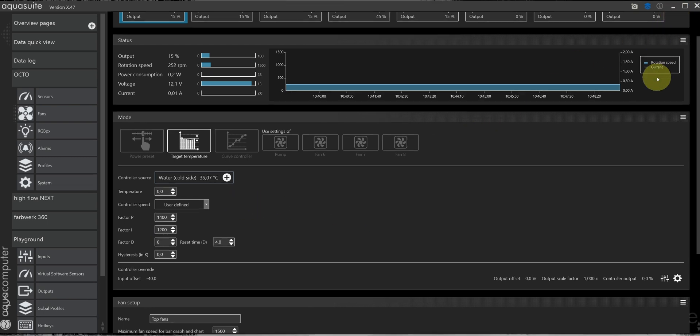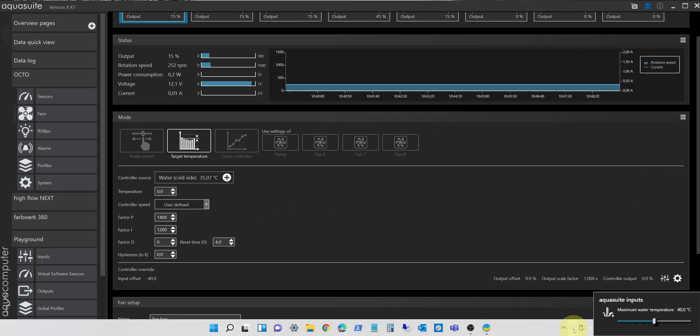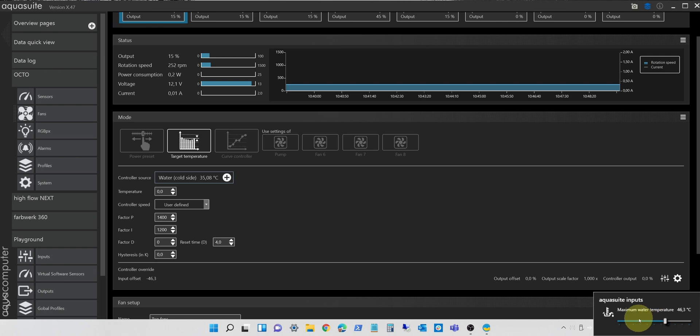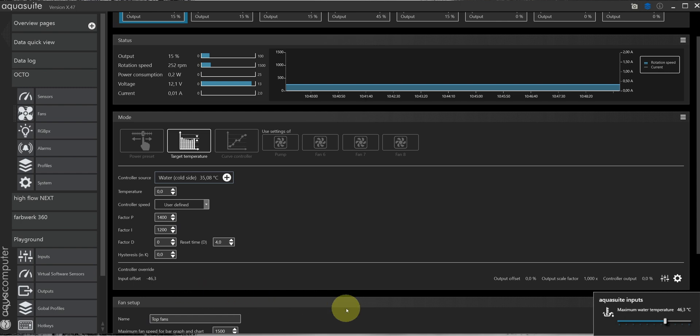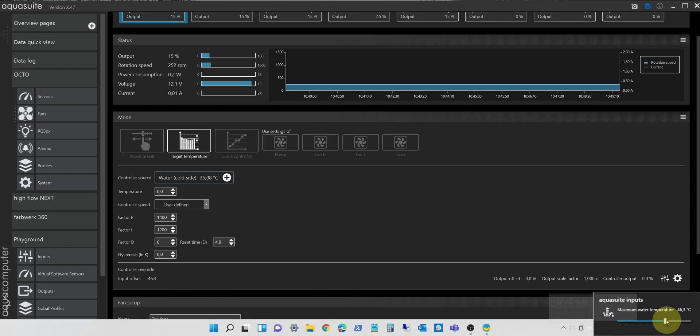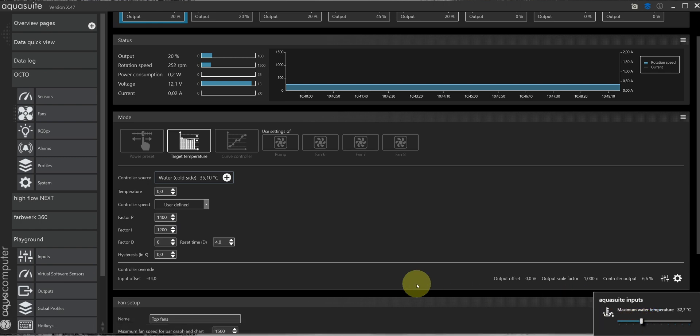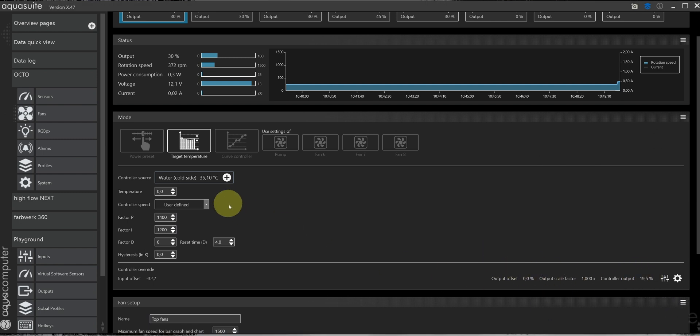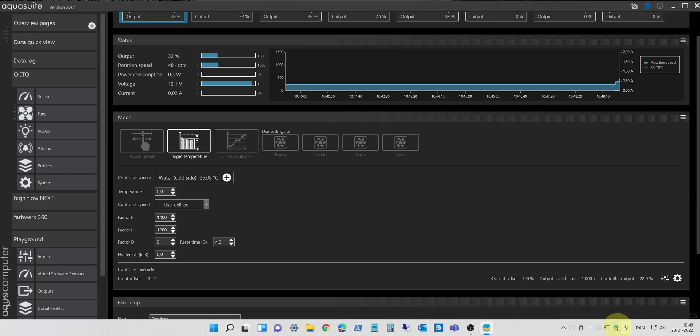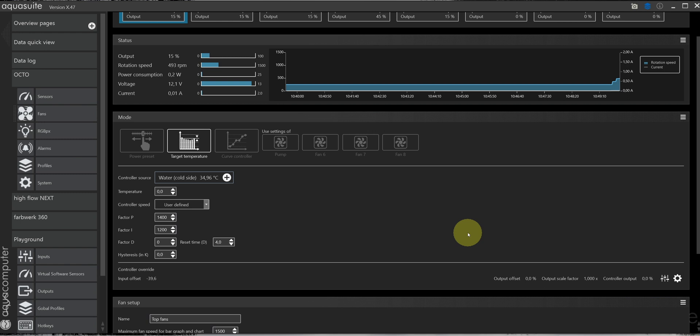If I change the input value, you can see the input offset reflects the change. And if I drag it below the current water temperature, you'll see the controller begins to raise the controller output to speed up the fans, to cool the water down to whatever I've set. I'll put it back to 40. And the control output is back to zero.